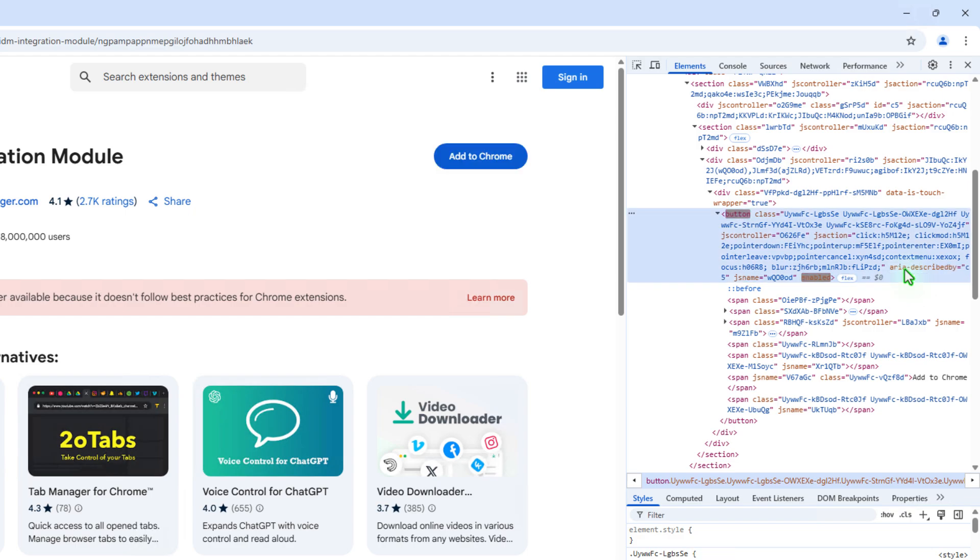As you can see, the Add to Chrome button is now available, and you can add the extension to Chrome normally.